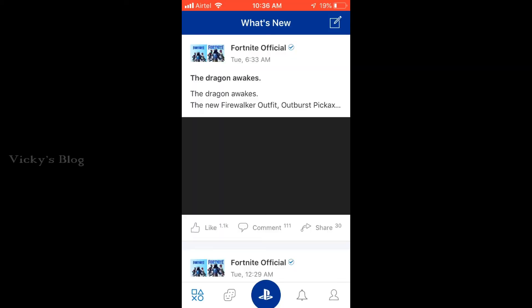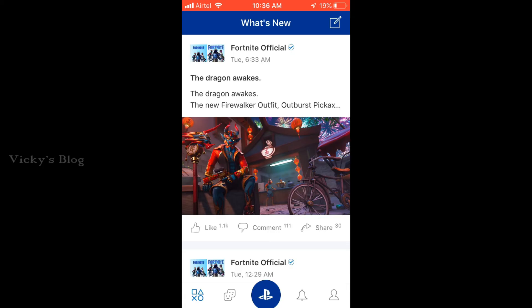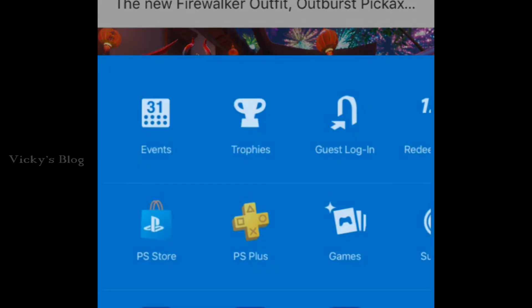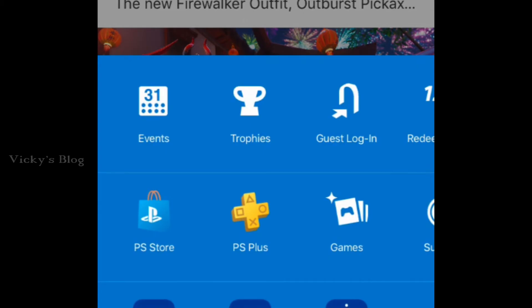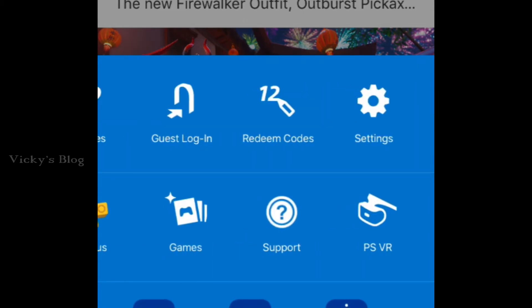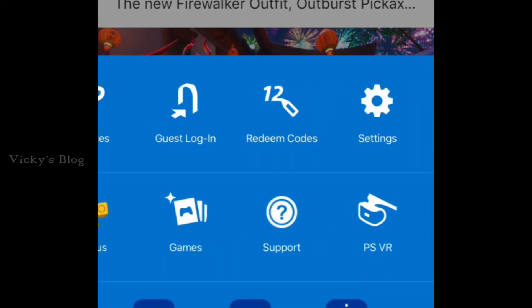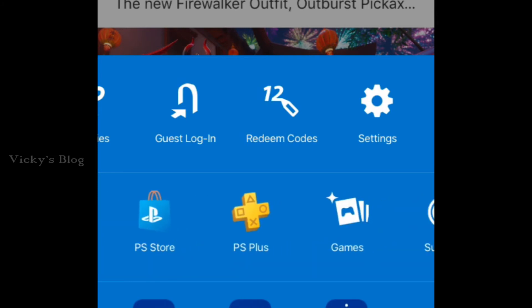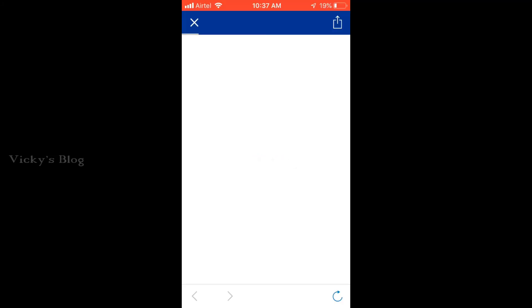Once you're logged in, you can see the PlayStation button at the bottom — the blue one. Click that and you'll have a lot of options. You don't need to go to Settings; you need to go to the PS Store icon, so just click that.